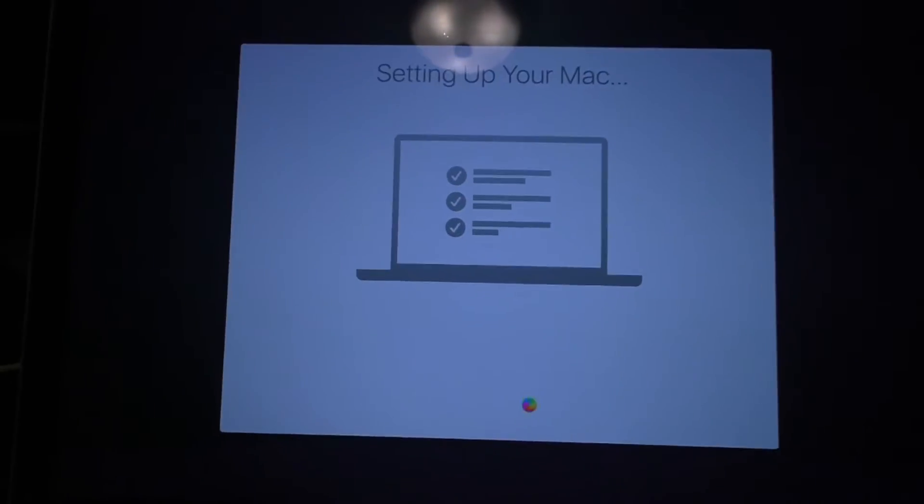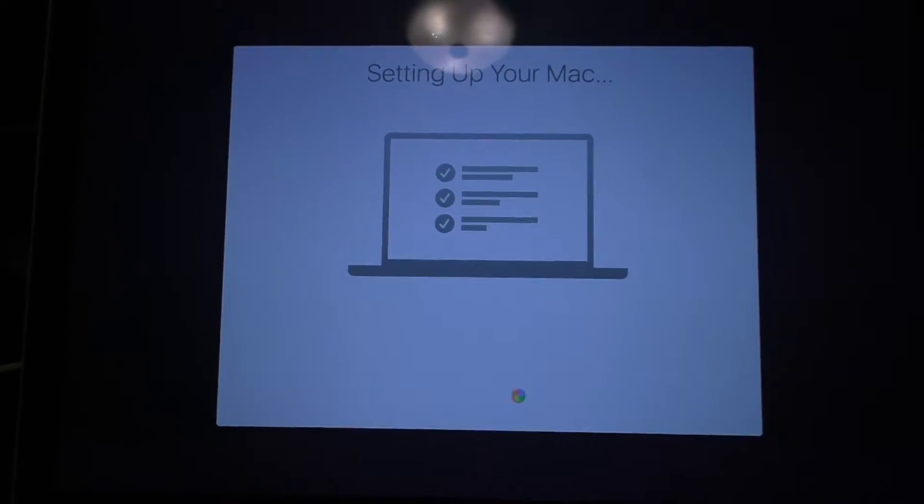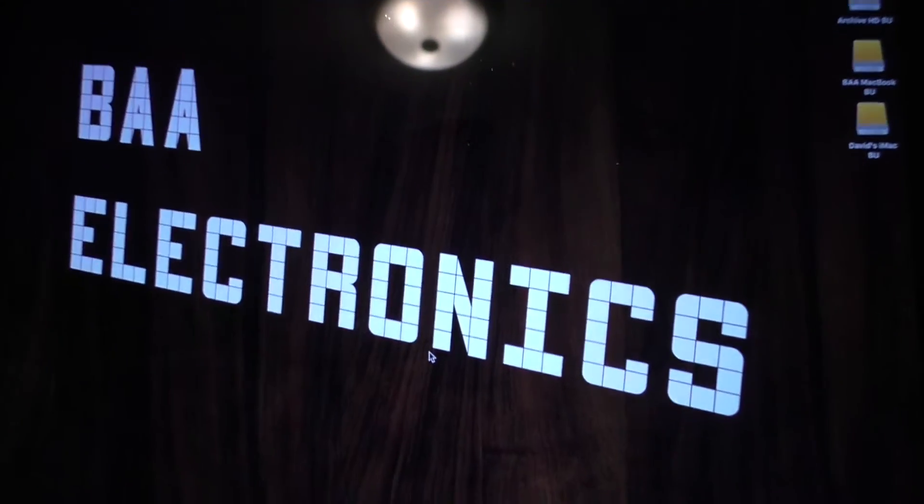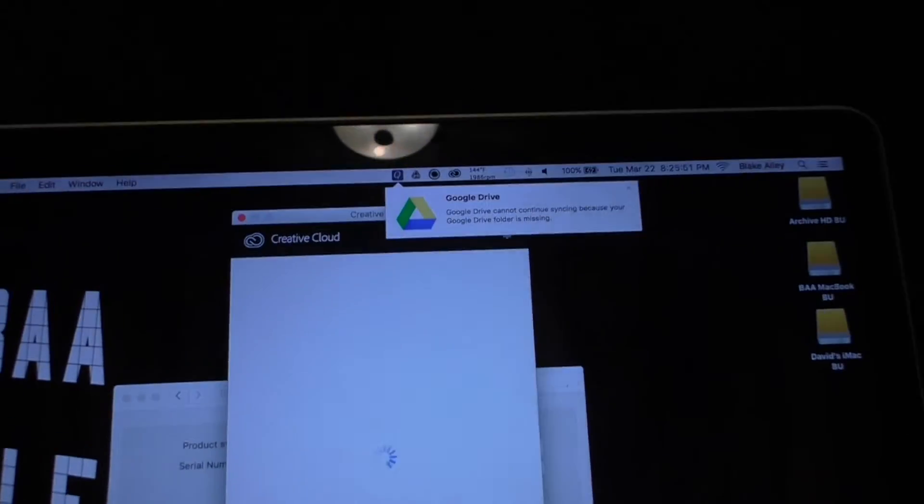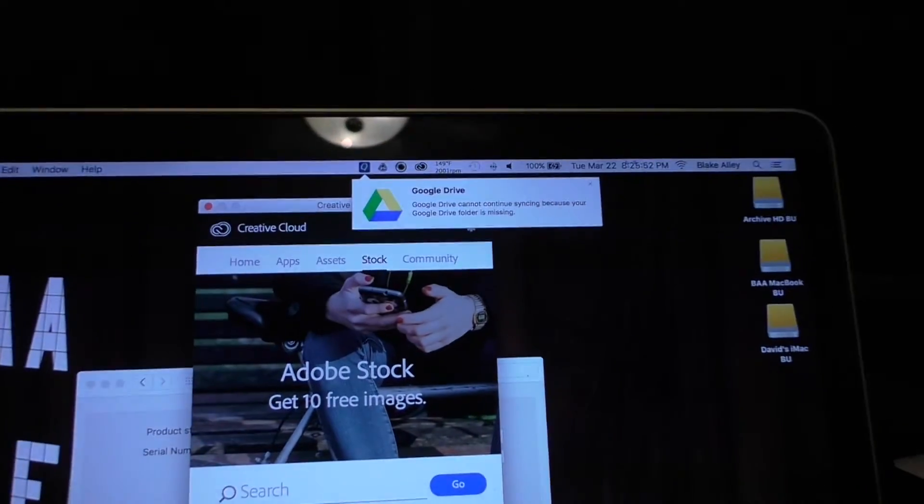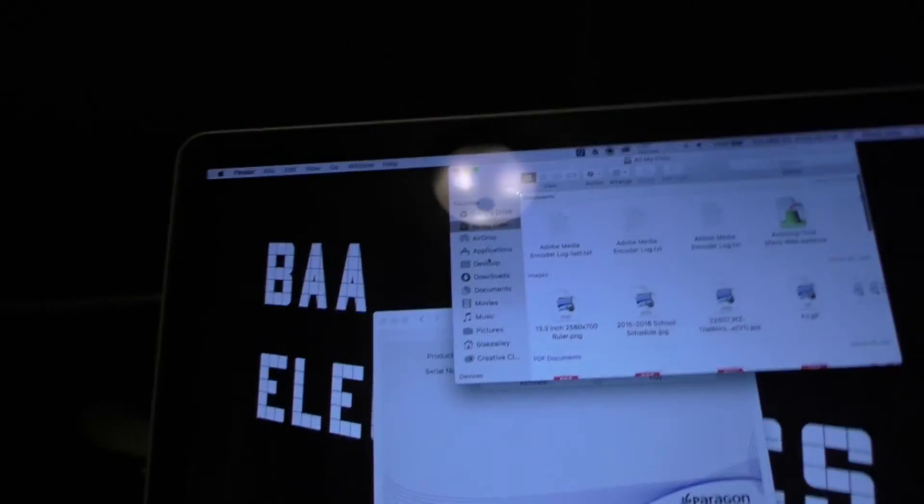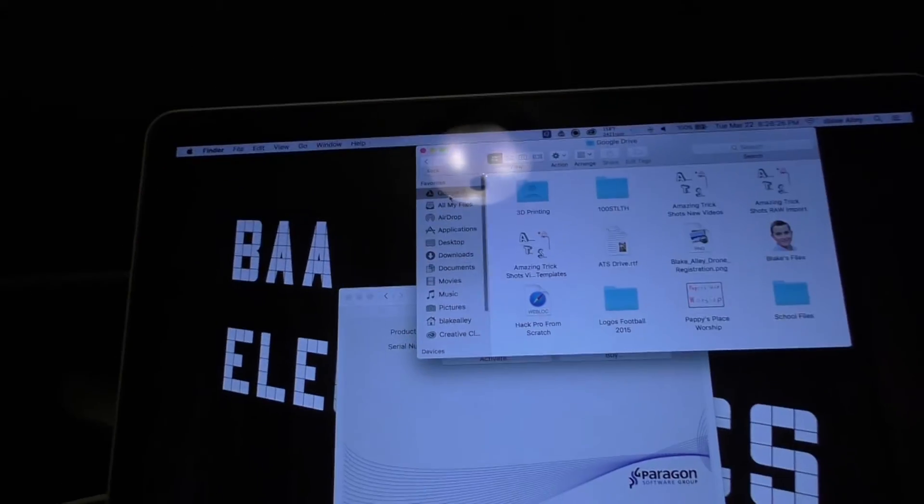So it finished the time machine backup. See if it messed up anything else. Hope it didn't. Oh! Google Drive has an error. Seems to be working.